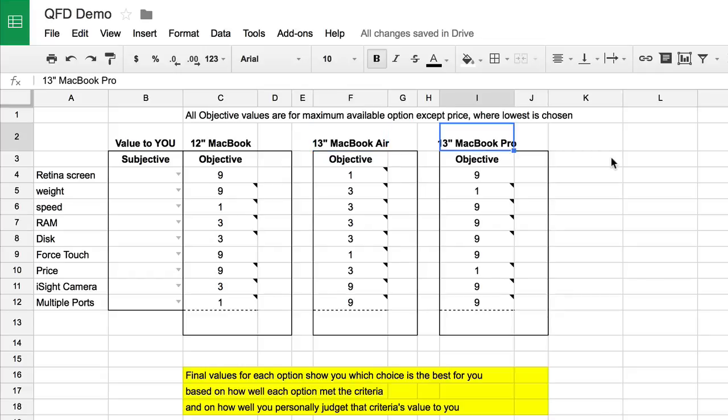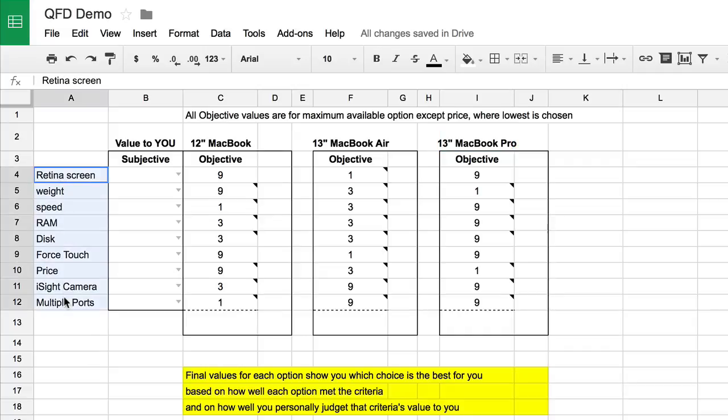The first thing we needed to do was come up with criteria against which we're going to judge these three computers. You may think of other criteria that you would find important and could add those, but these are the ones I started with. So we're going to look at Retina Screen, Weight, Speed, RAM, Disk, Force Touch, Price, iSight Camera, and multiple ports against each one of these types of computers.